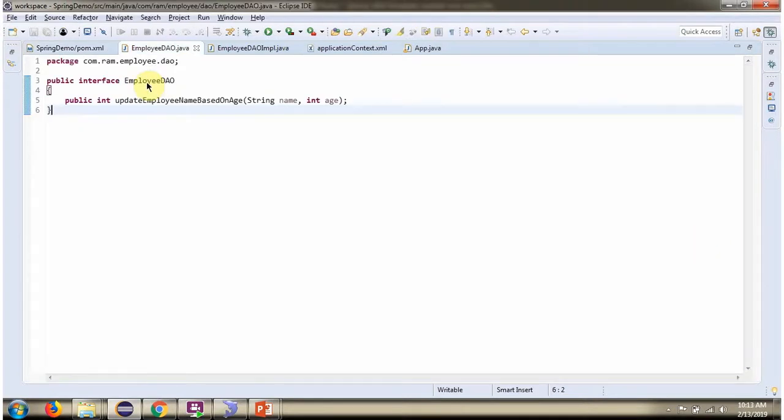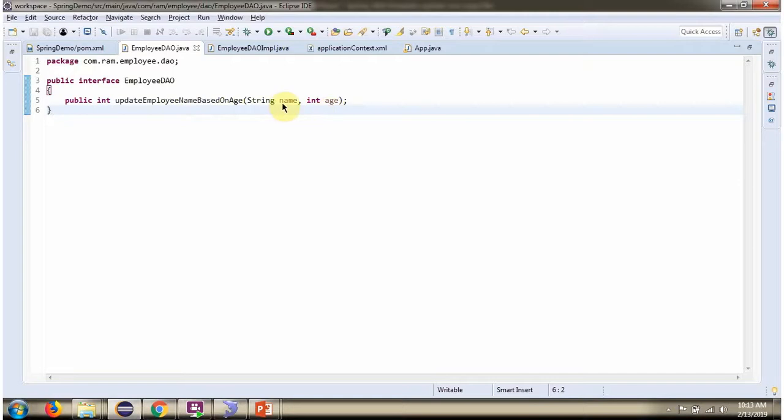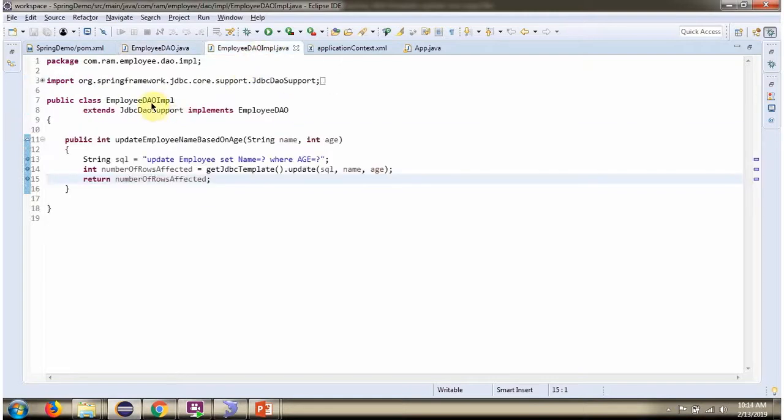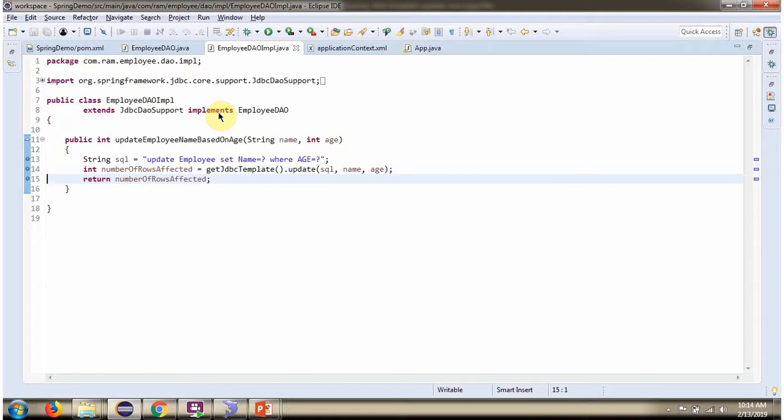Here I have defined the interface employee DAO. It has an abstract method: update employee name based on age, which accepts two parameters, name and age. Here I have defined the class employee DAO impl, which extends JDBC DAO support class and implements employee DAO interface, and provides implementation of update employee name based on age.